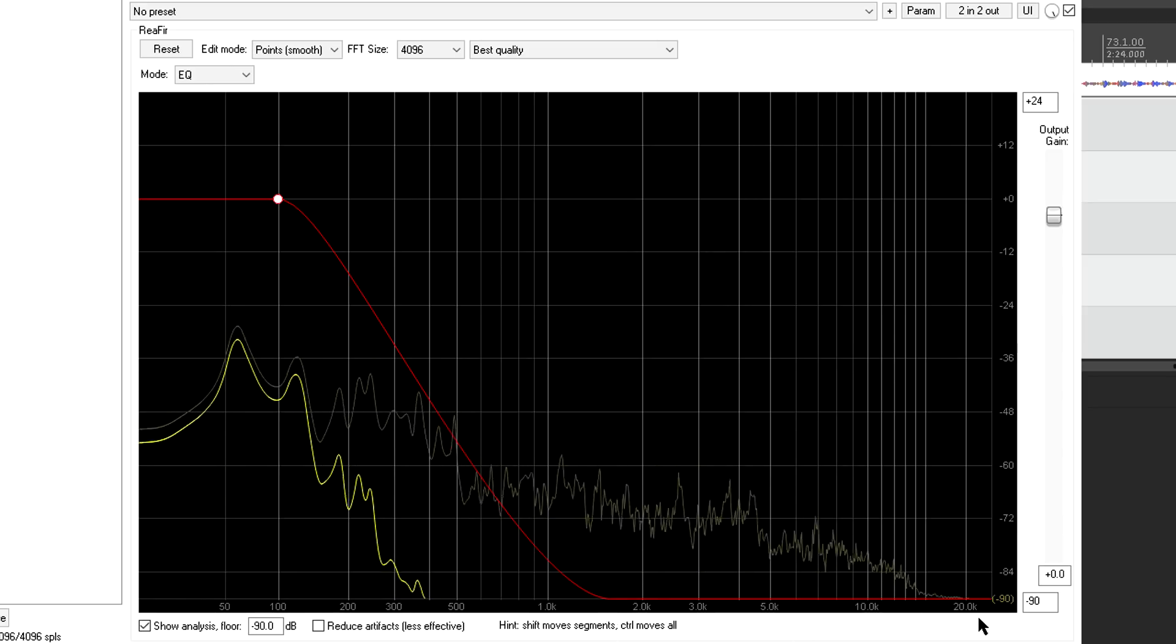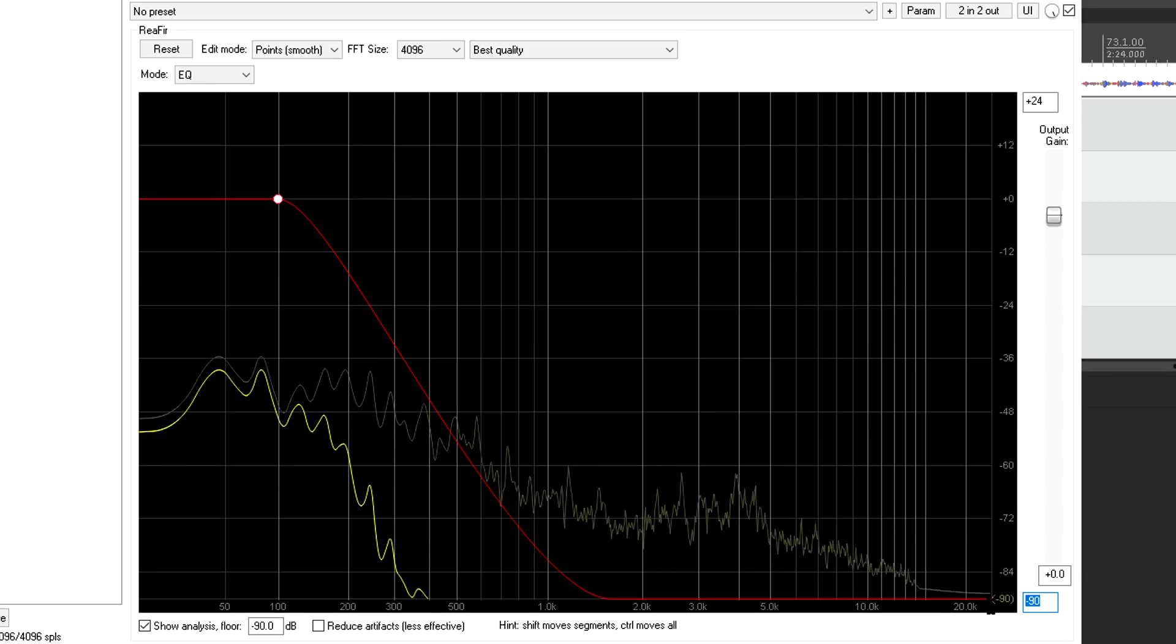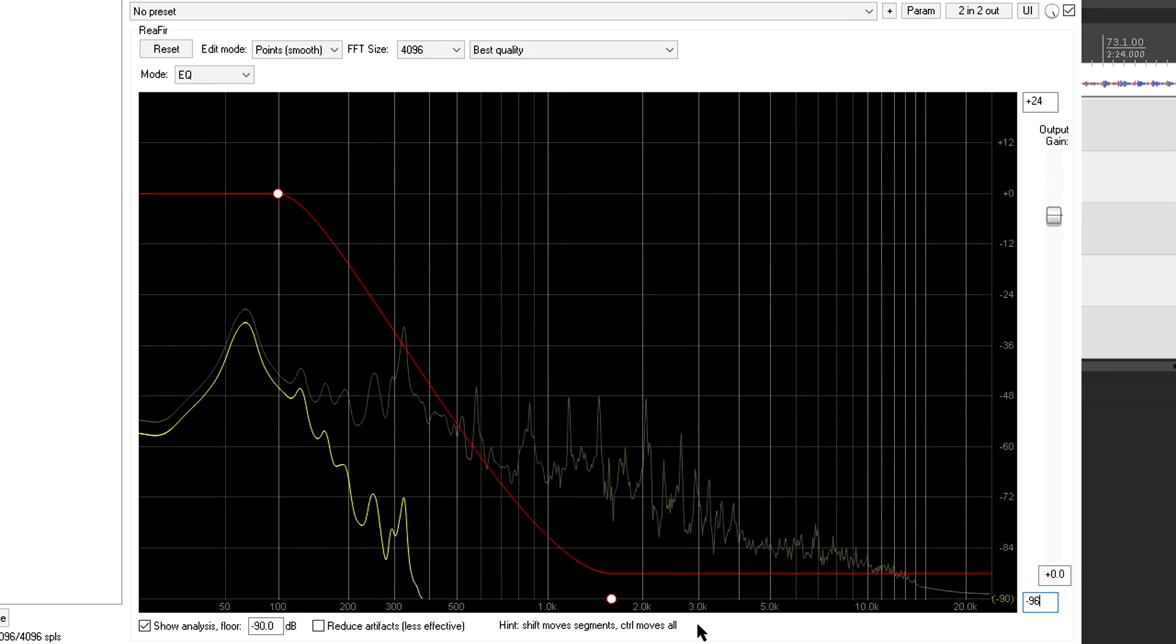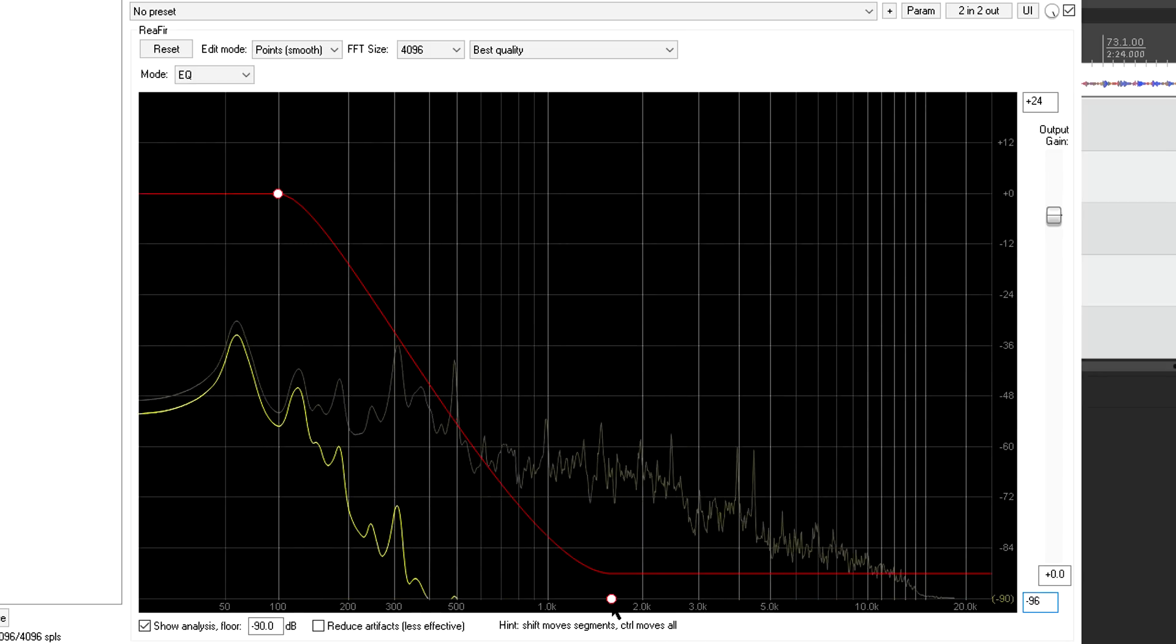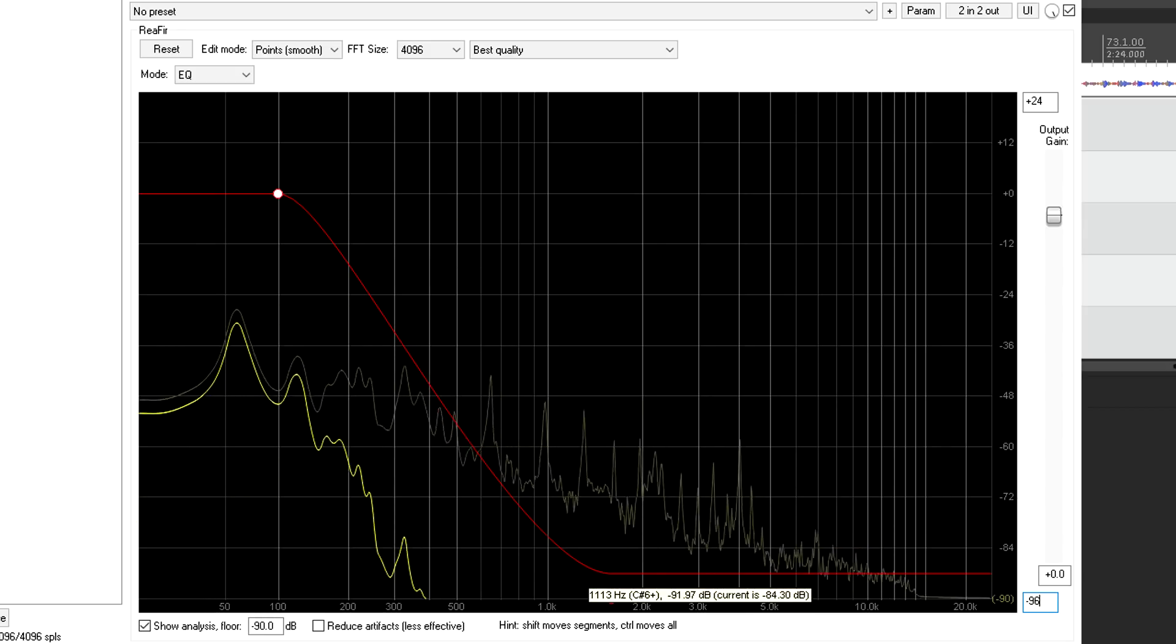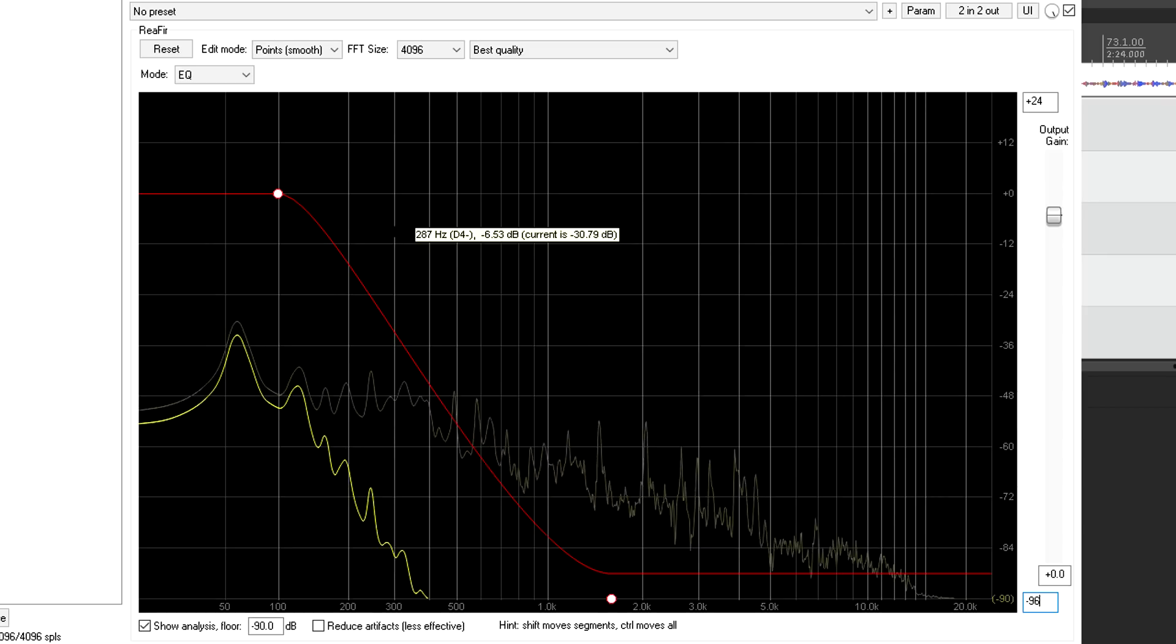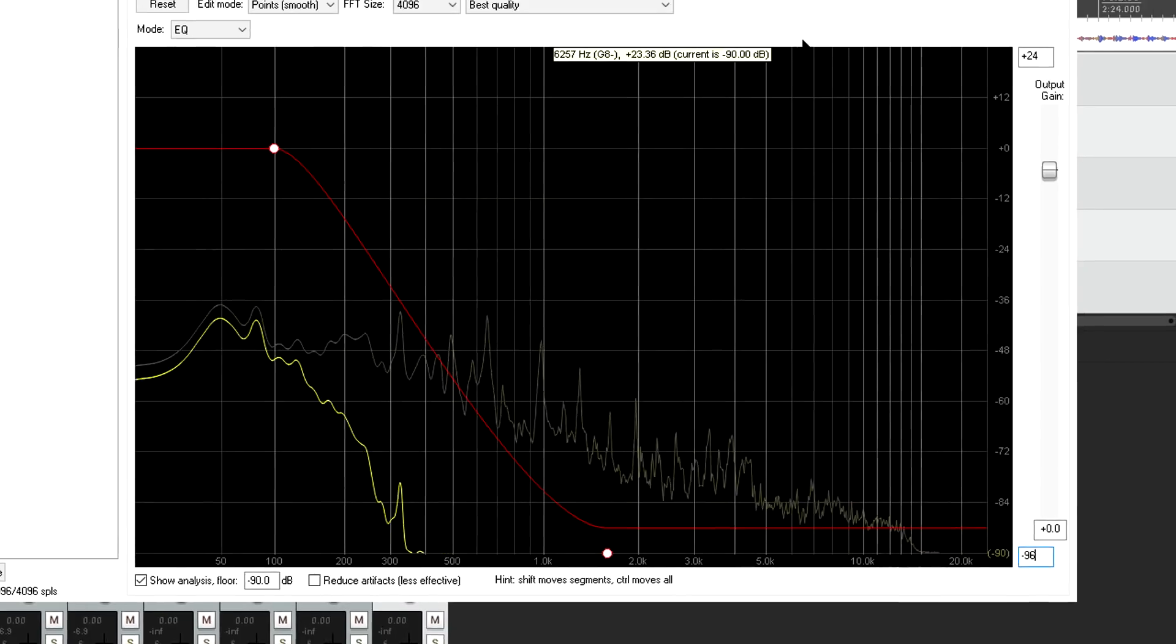The node is now off the bottom of the graph, so let's set the lower range to minus 96 so we can see it again. And now we have our 24 dB per octave linear phase low pass filter. This perhaps looks gentler than you'd expect, but that's just because of the graph scale.